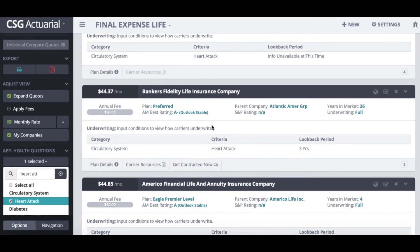If you have any questions on how to use our final expense quoting tool, or if you would like to sign up for a subscription, please send us an email at info@csgactuarial.com or give us a call directly at 855-861-8776.